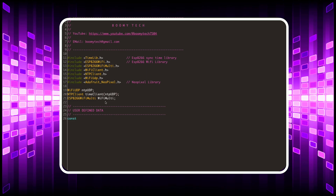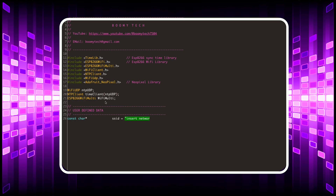We assign all the objects. Now let's define some of the variables that will be used by this program. The SSID and password variables must contain your network name and password respectively.